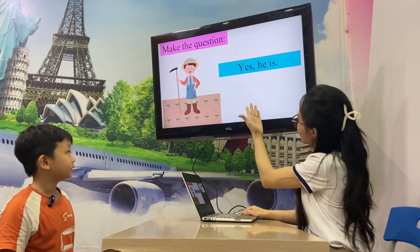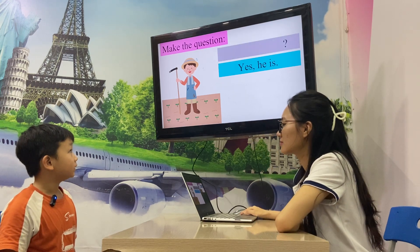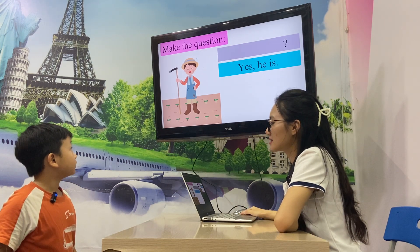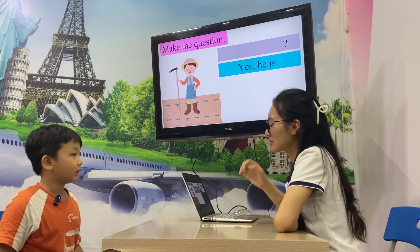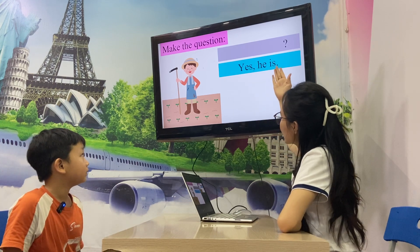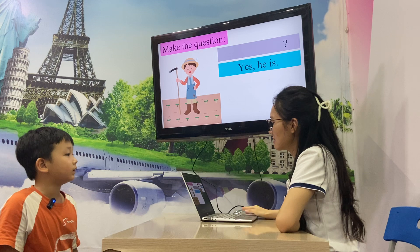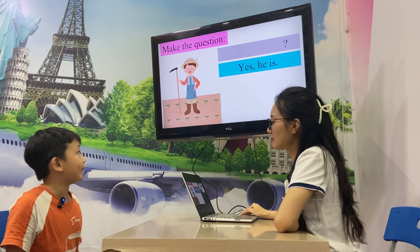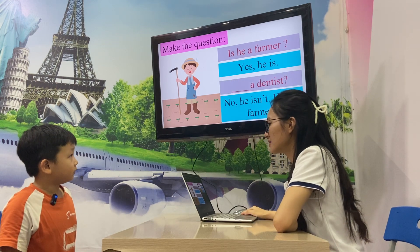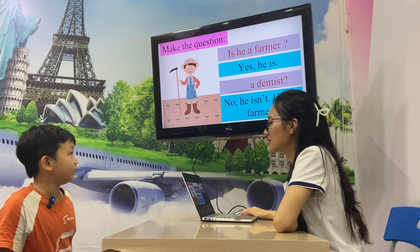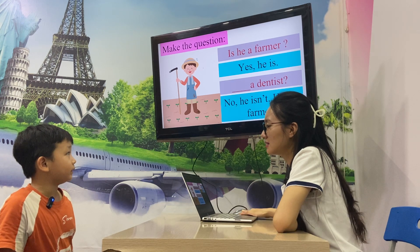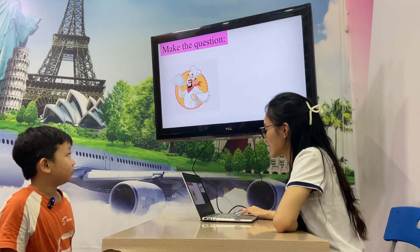Now you make a question for my answer. Yes, he is. Make a question. Is he a dentist? Yes, he is. He is a dentist. Now let's go. Make a question. Is she a baker? Yes, she is a baker.